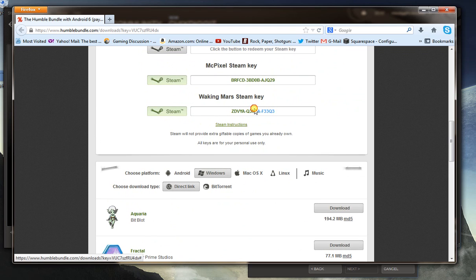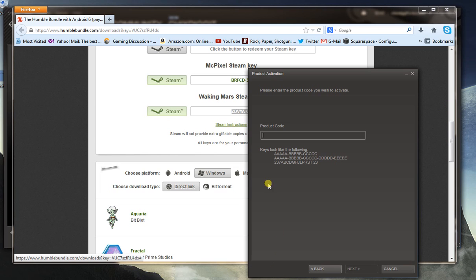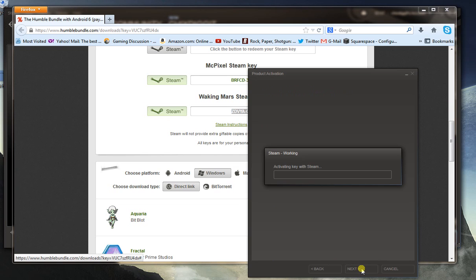On the bottom here I got the Waking Mars Steam key. Control copy that. You can just type it in or you can control copy, control paste right there. Click next.